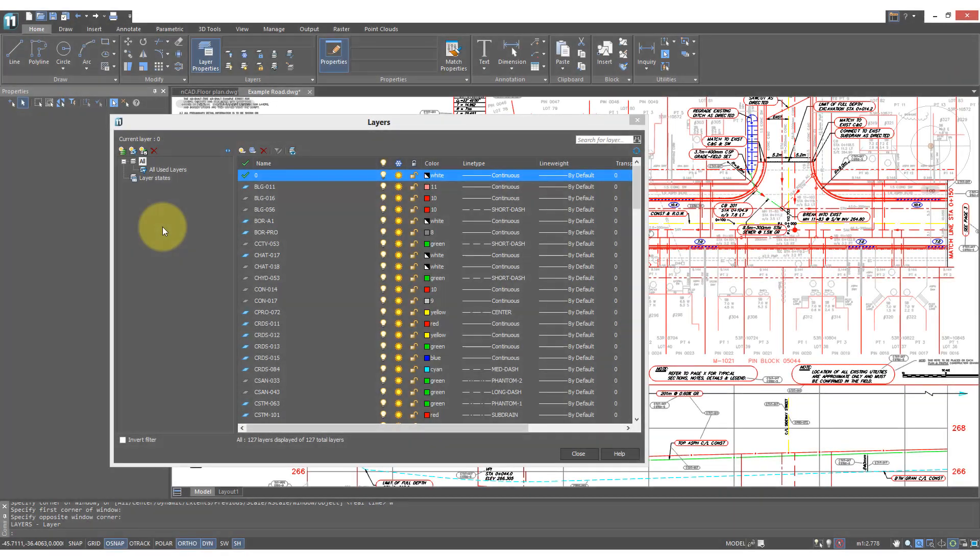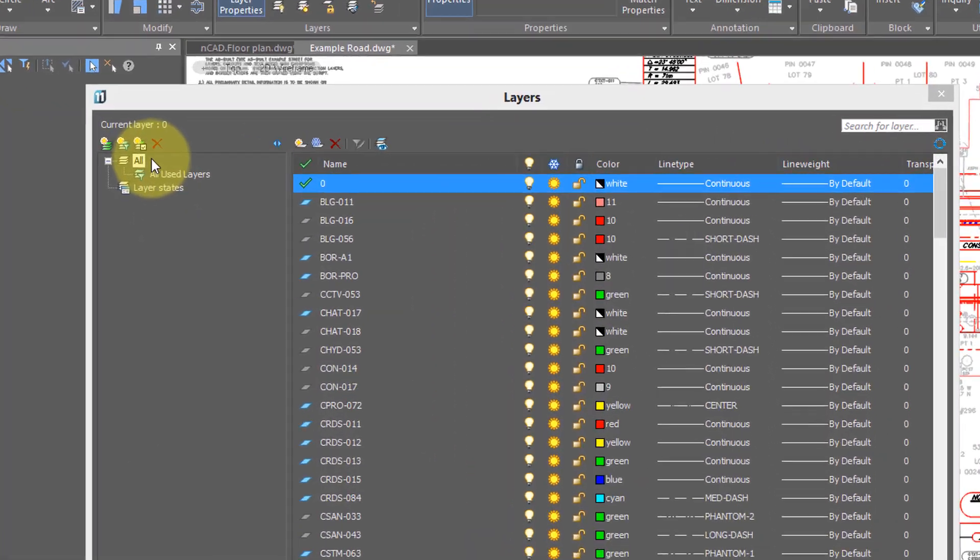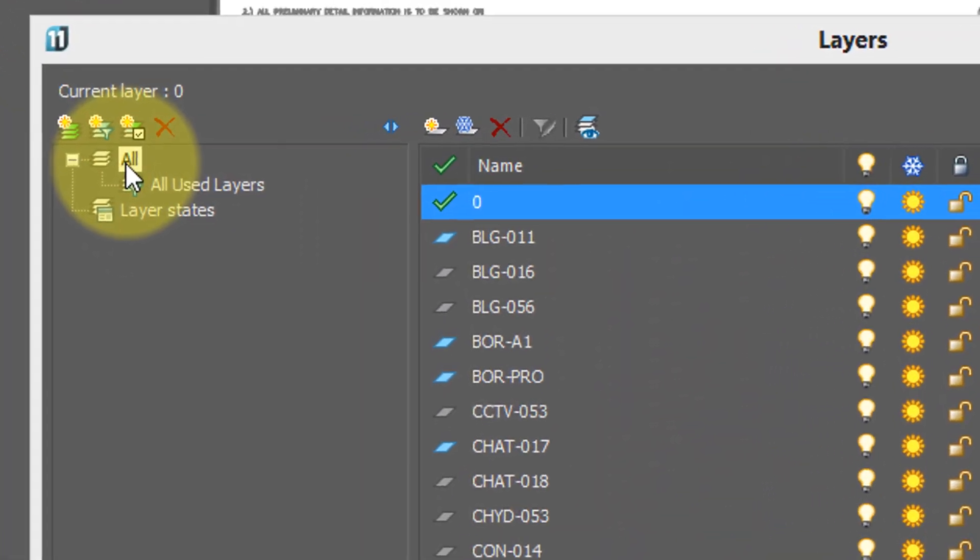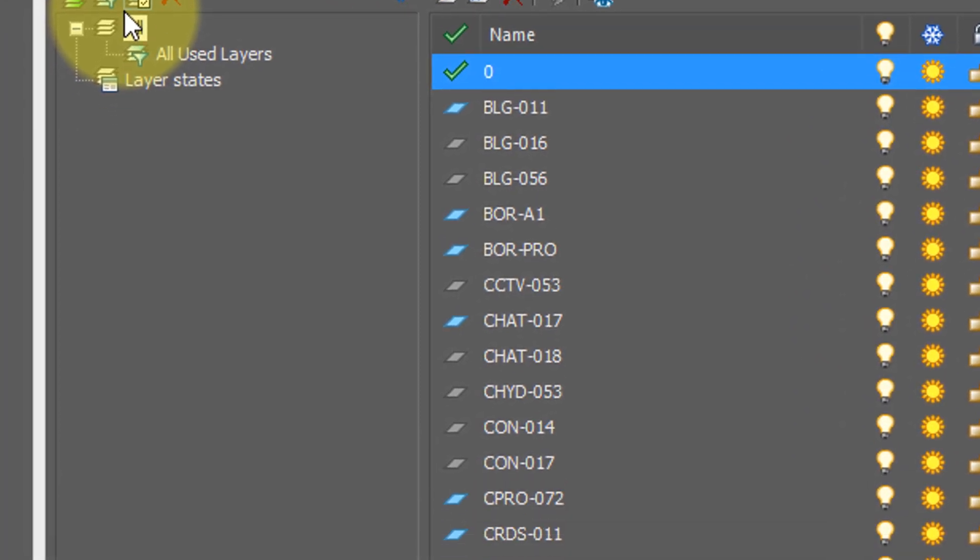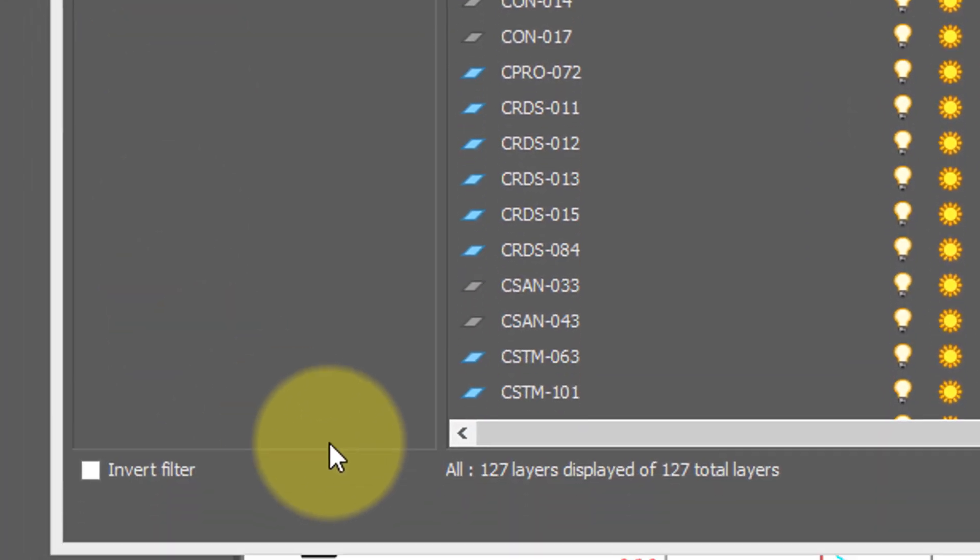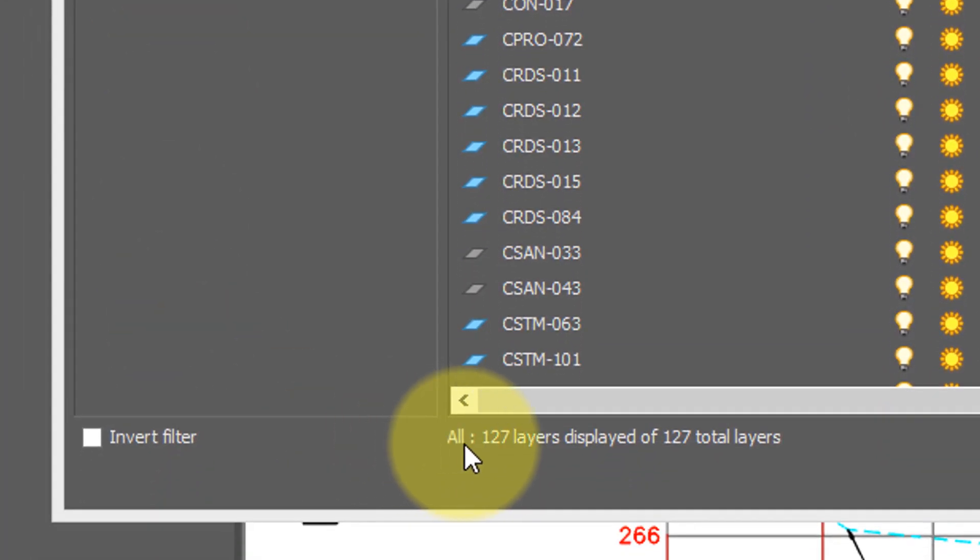Let's see how layer filters work. Now I've clicked all here, and so that means that the layer dialog box shows all layers. And if you look down here, you'll see all means 127 layers.